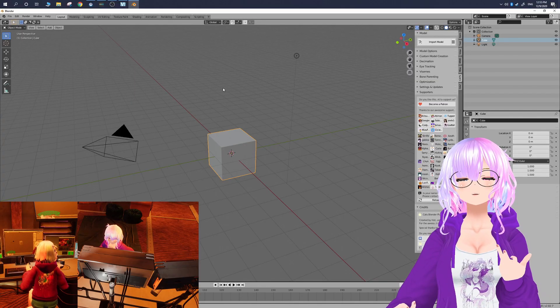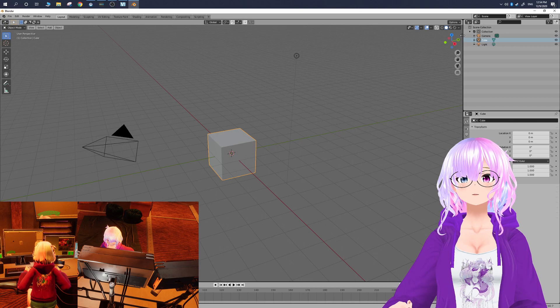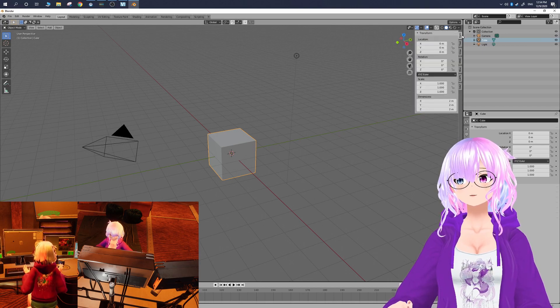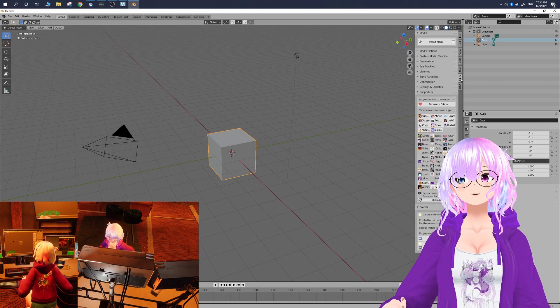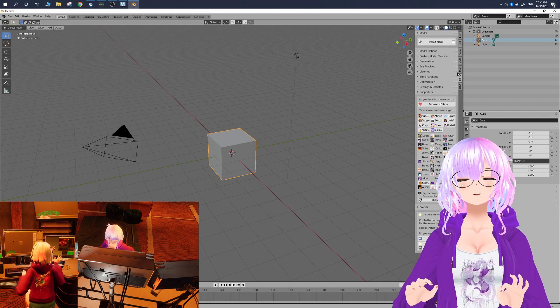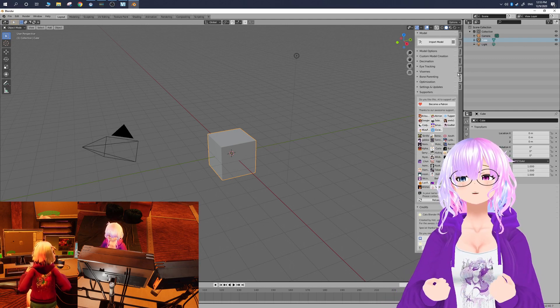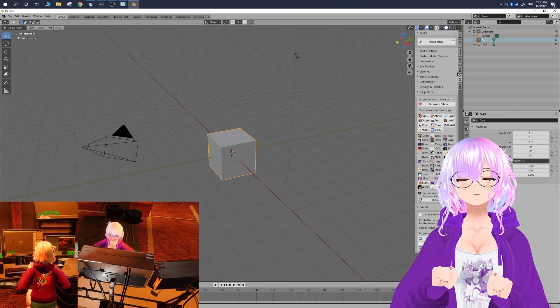Today we're going to be covering some very basic things. Over here you're going to see a very small arrow, and you can click on it and you're going to see a new tab called Cats. If it doesn't appear here, try restarting Blender and it should appear afterwards.